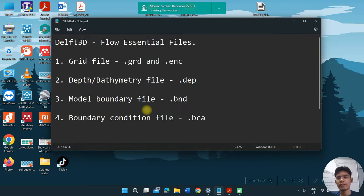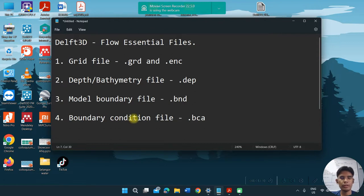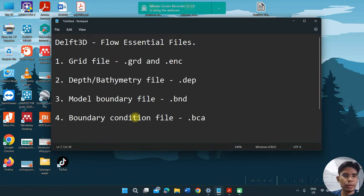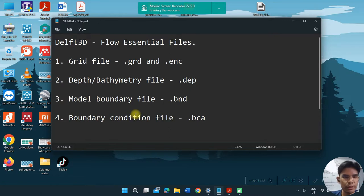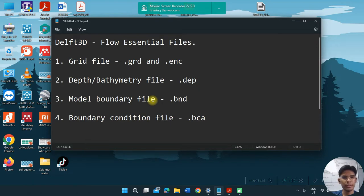The optional files are wind, pressure gradient, and so on. In this tutorial, we just focus on these 4 essential files. For optional files, you can read the Delft3D manual PDF.